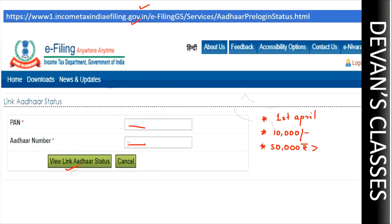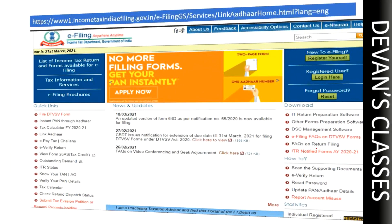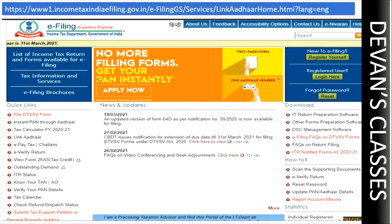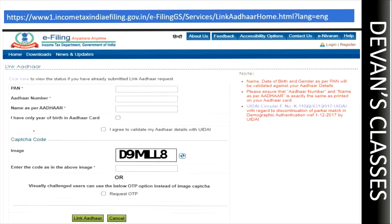If it is not linked — let's say you have given your PAN card number and Aadhaar card number and they are not linked — the next step is you need to go to the link provided here, which is also in the description box. This page will open and you can see an option called 'Link Aadhaar.' Click on that, and a new tab will be opened.